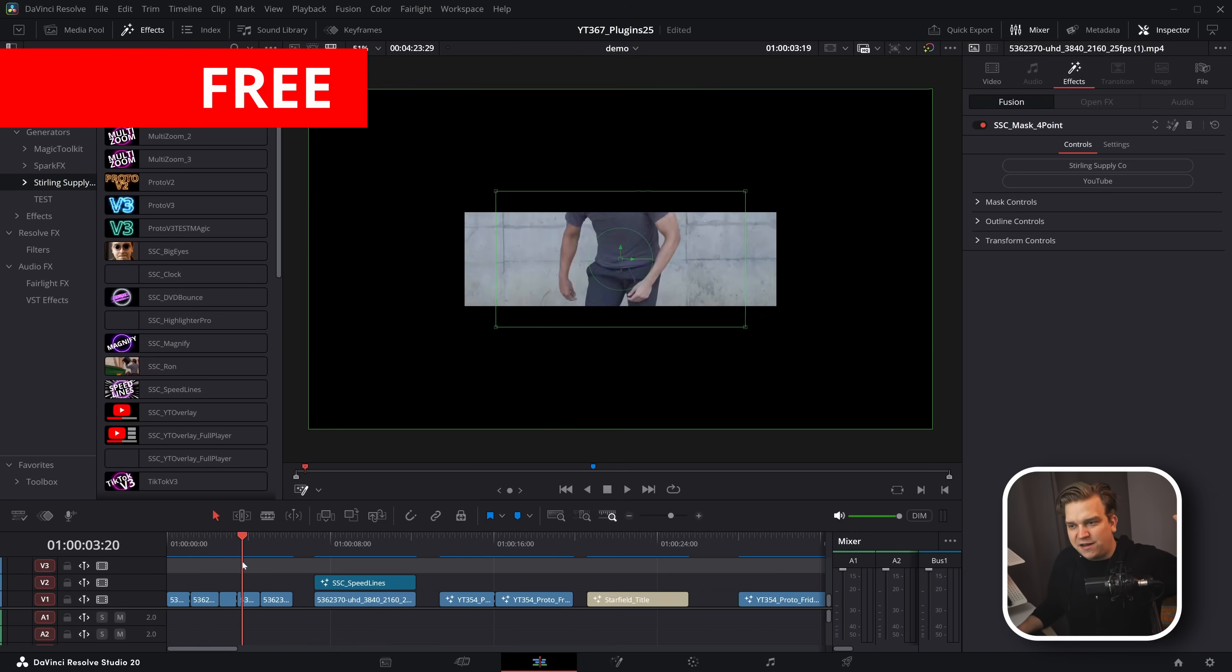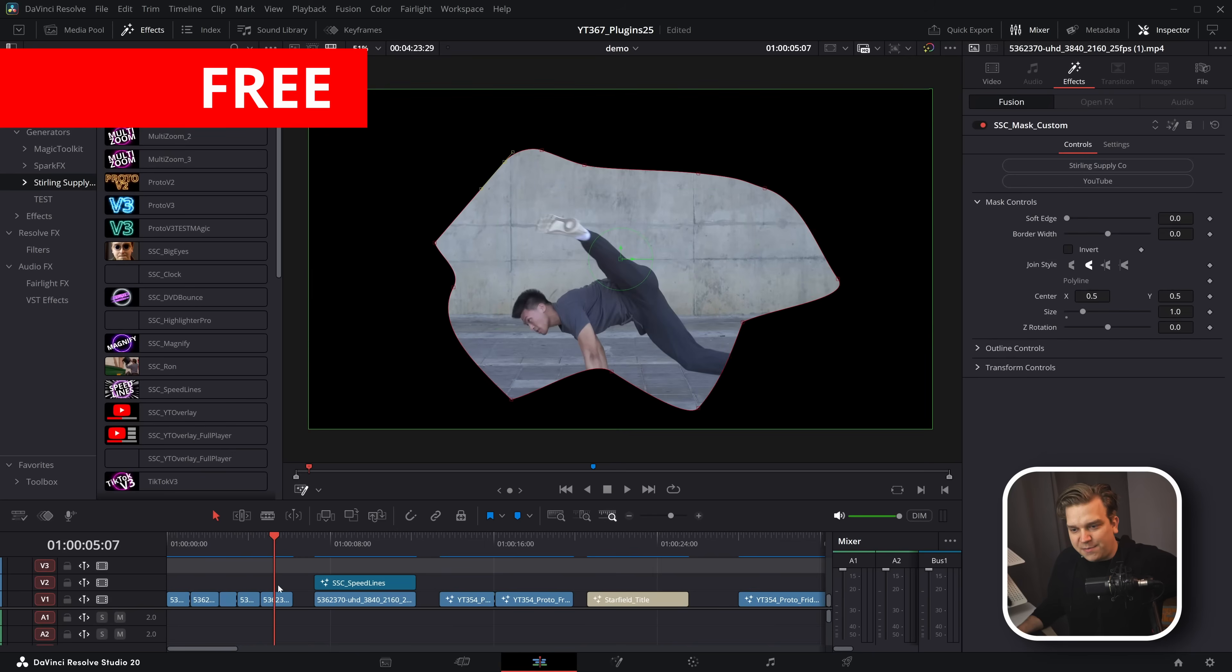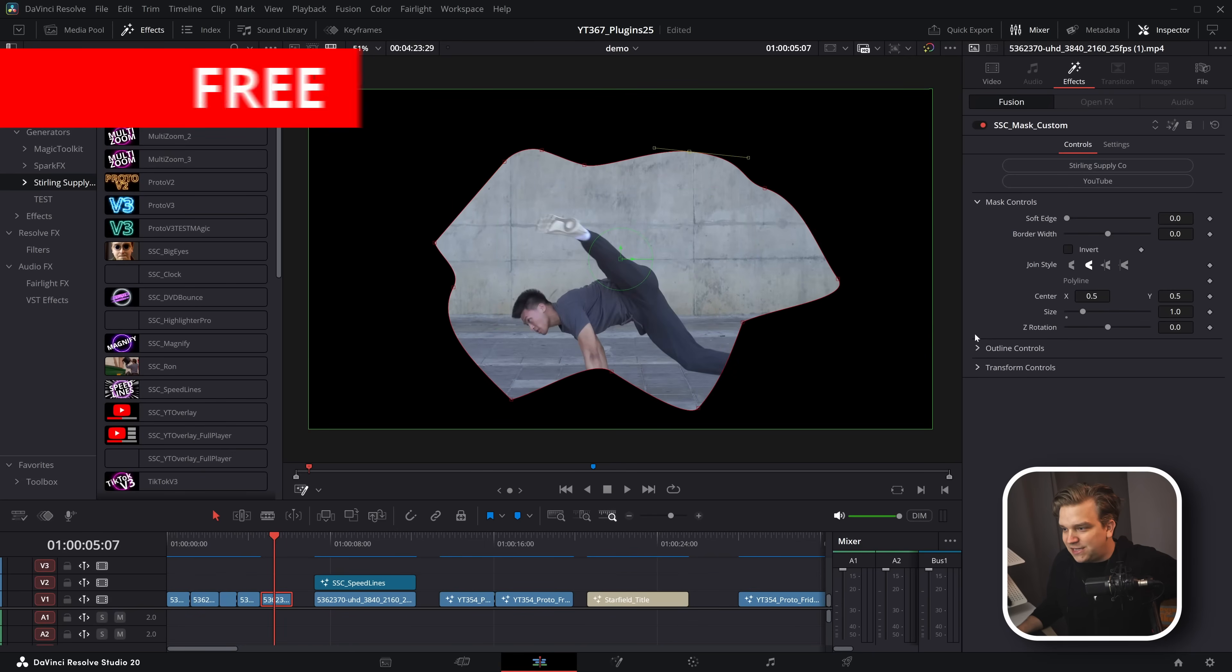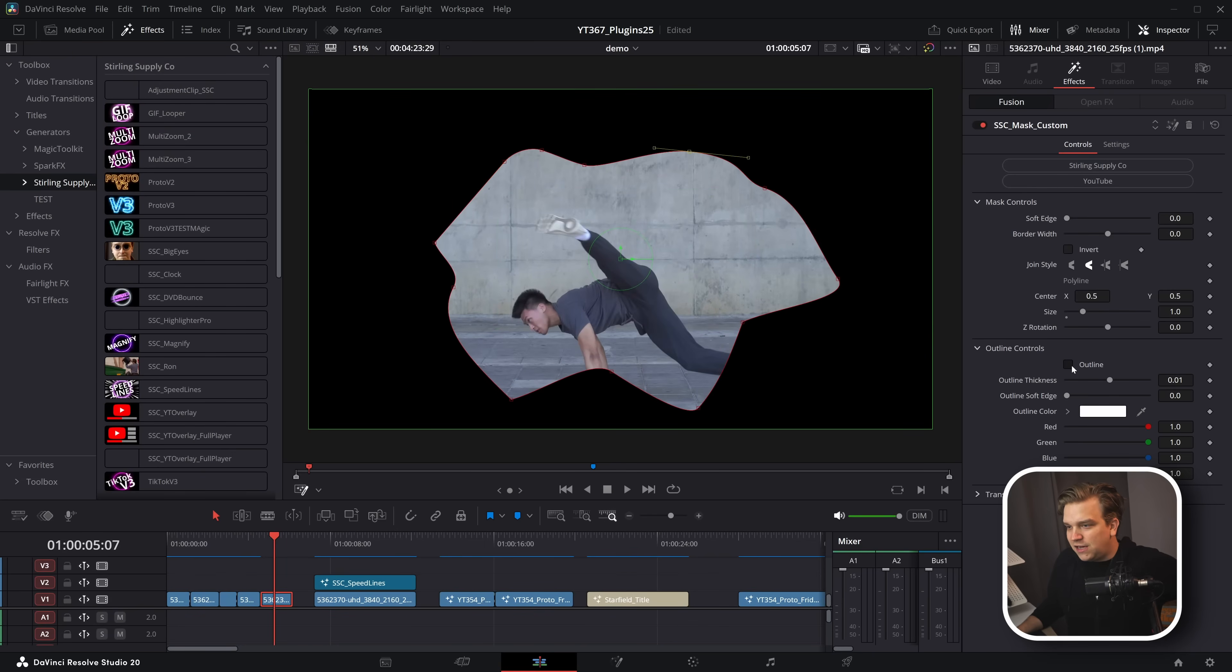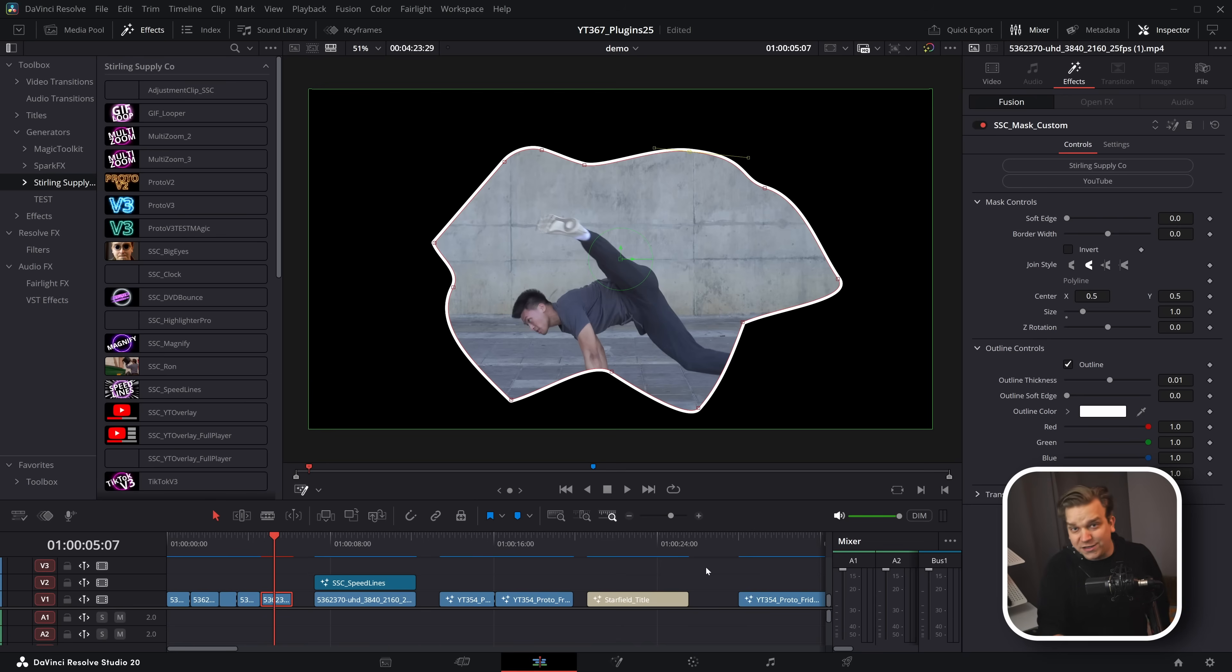You know what DaVinci Resolve doesn't have? Easy, drag and drop, highly customizable masking effects for the edit page. So I did it myself. A whole pack of drag and drop masking effects right on the edit page, highly customizable, even toss on an outline if you want to.